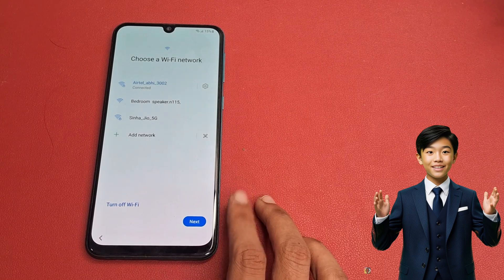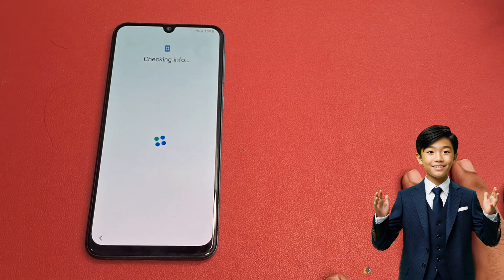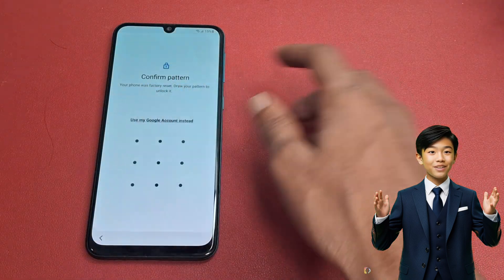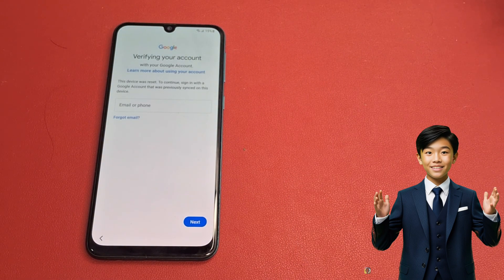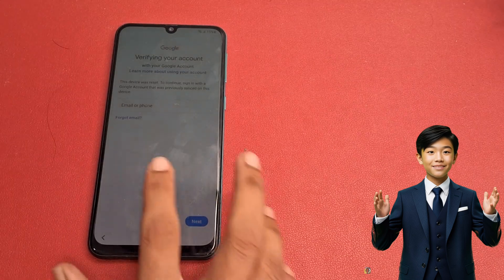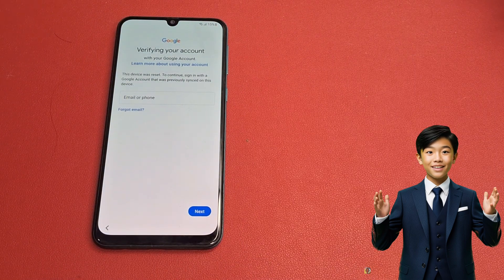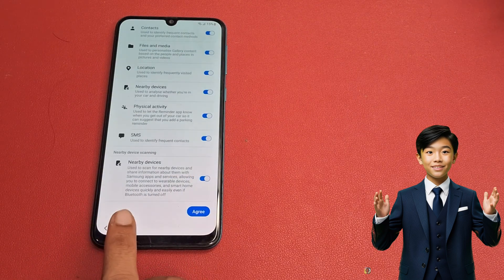Simply click on the Next button. This device was reset — to continue, sign in with a Google account that was previously signed in on this device. But I also forgot which email ID was previously signed in on this device. So I am going to click on the Back button. There is no option to bypass this page right now, but after completing the process there will be a Skip option in the left corner of your mobile phone. Click the Back button.